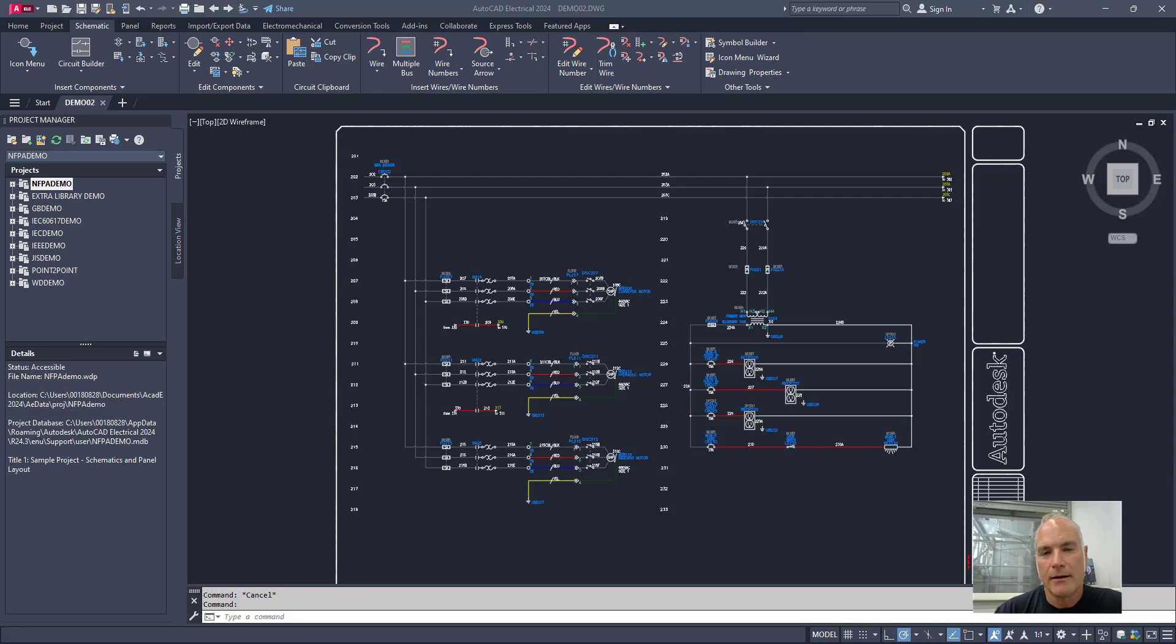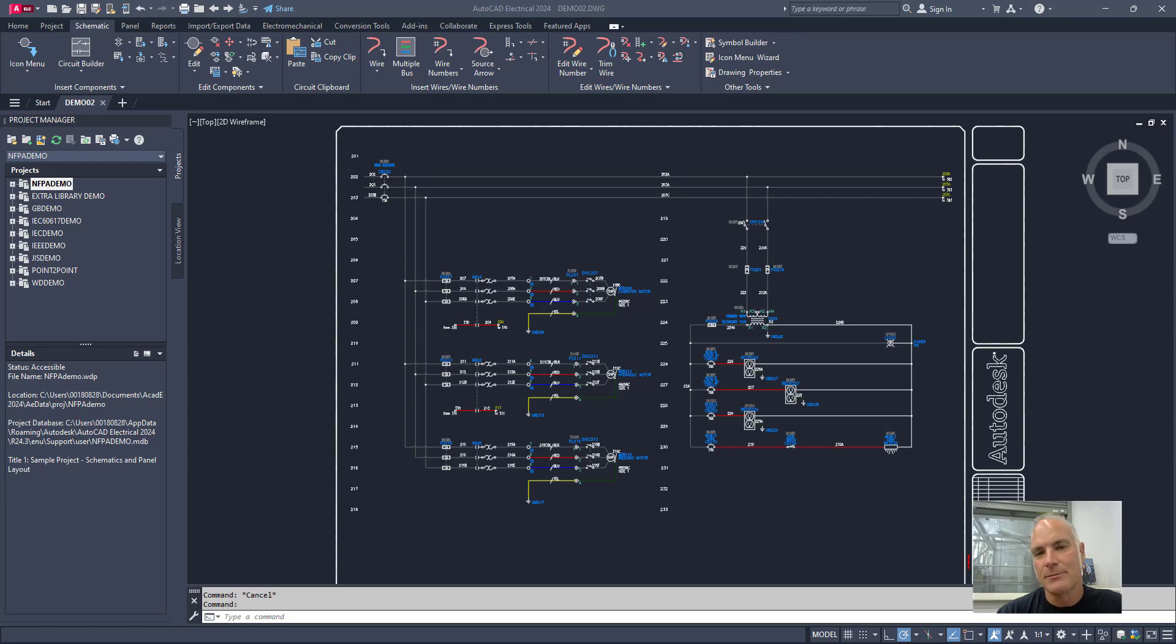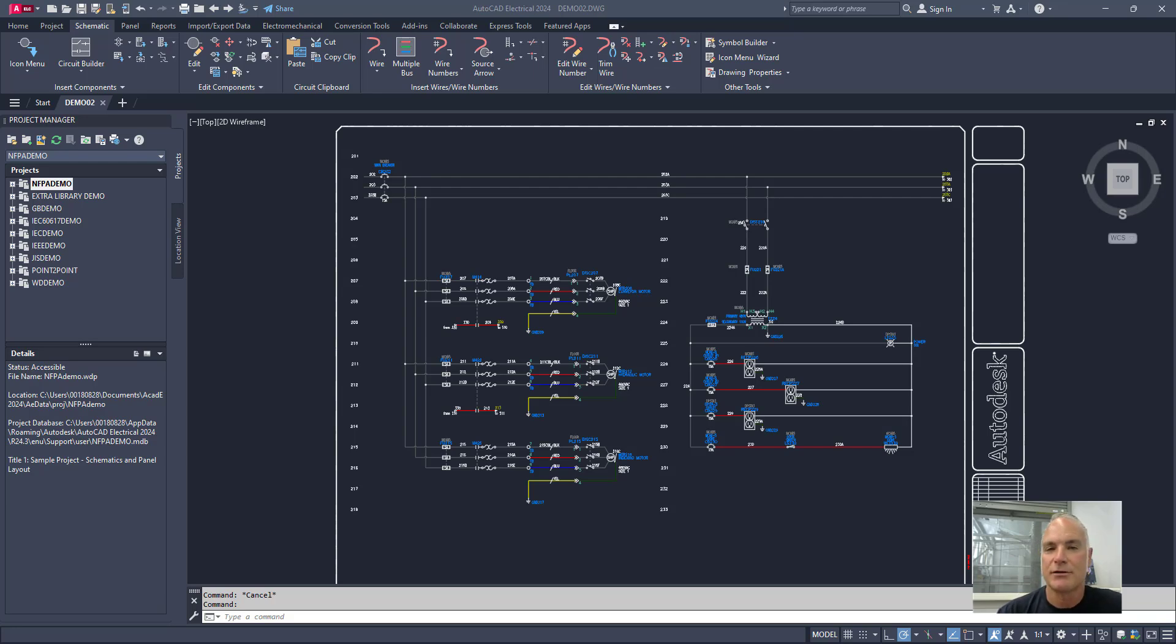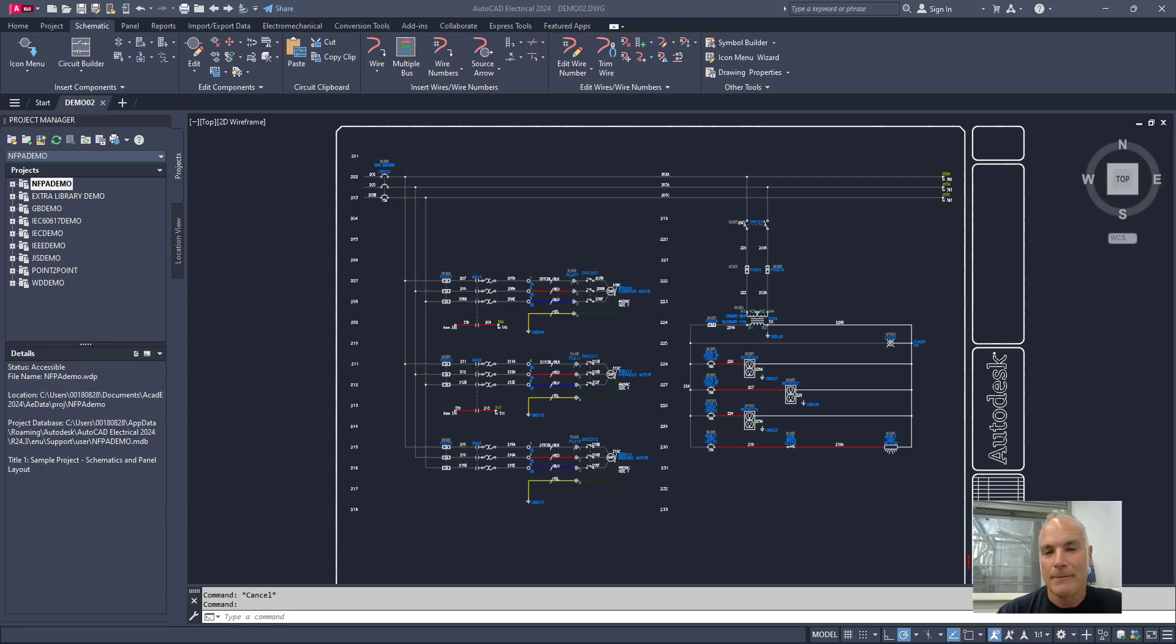Welcome back. Today we're going to be creating a new project in AutoCAD Electrical using the Project Manager. While we don't create as many projects as we do drawings and schematics, it's important to understand how to do it and make sure that you follow some rules so that you're understanding exactly what you're doing. So stick around and we'll create our first project in AutoCAD Electrical.